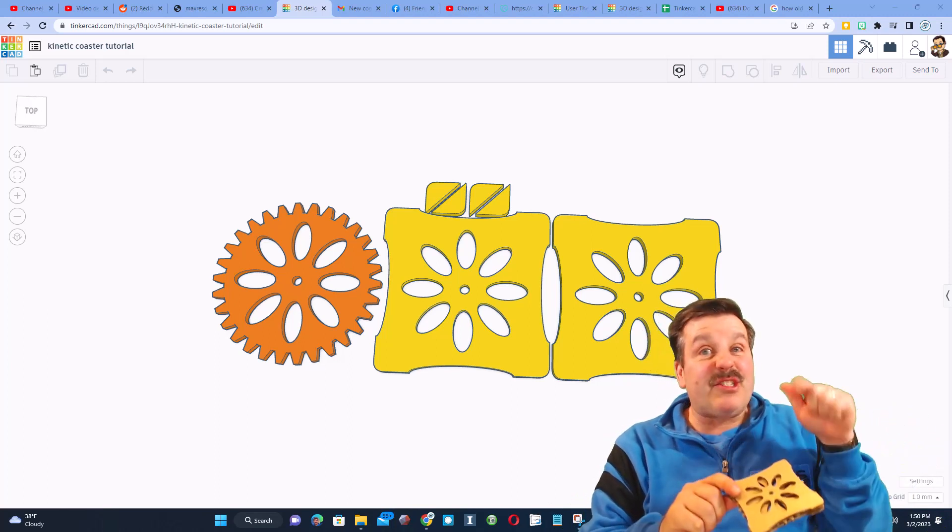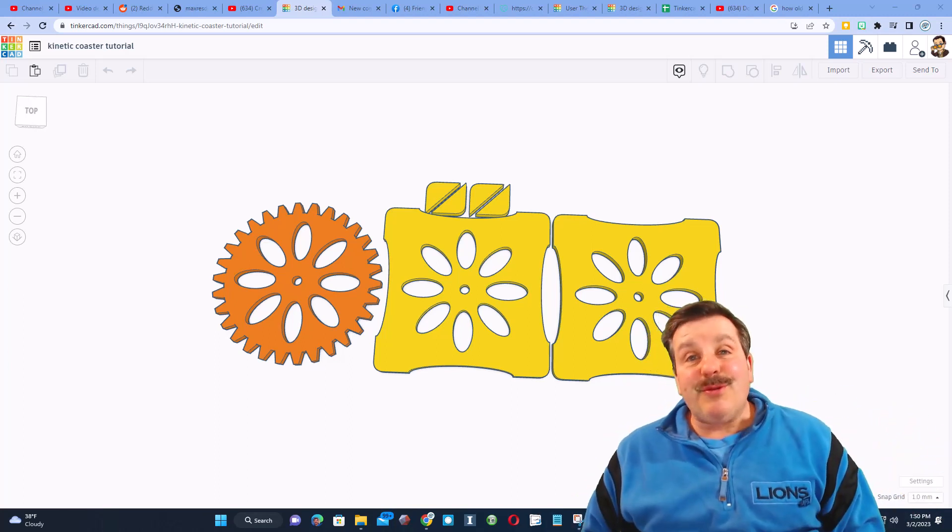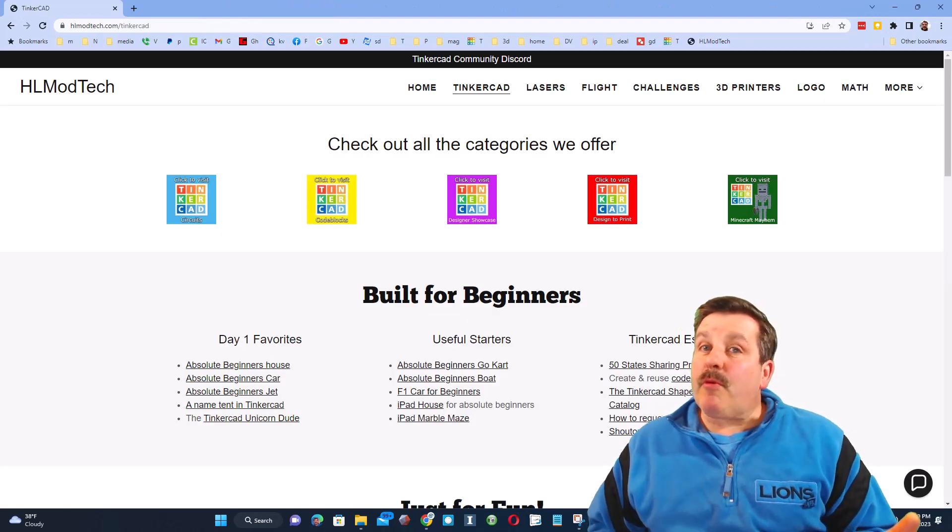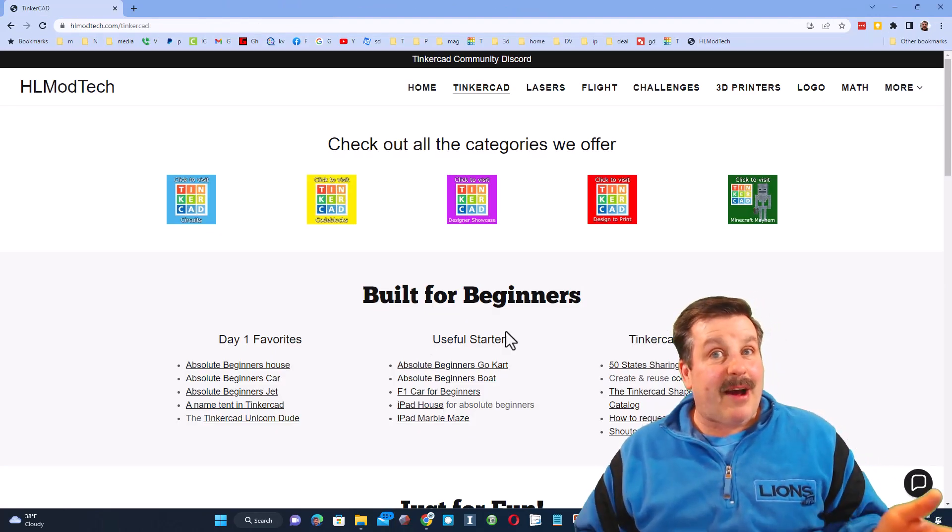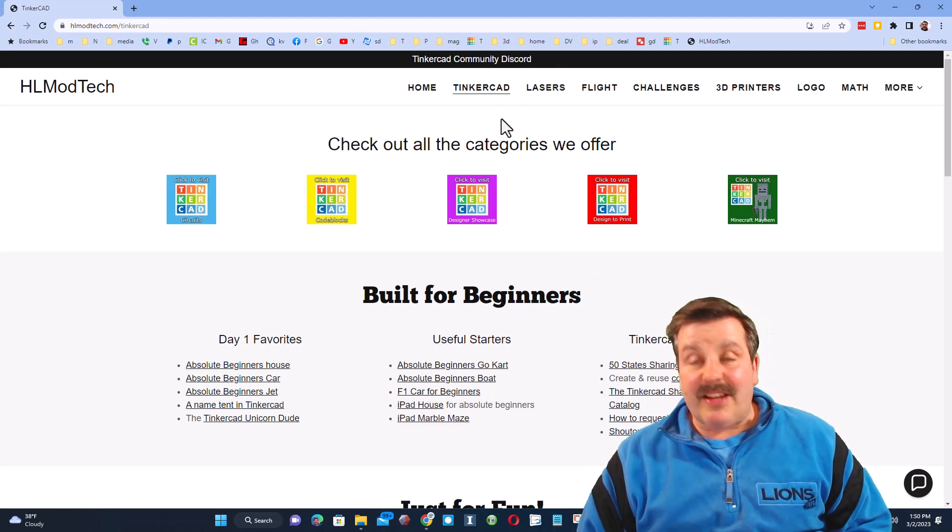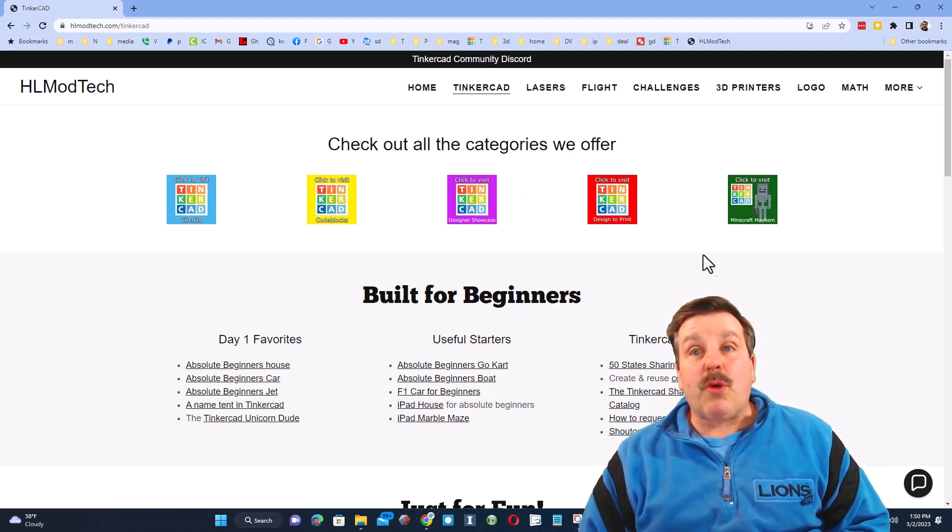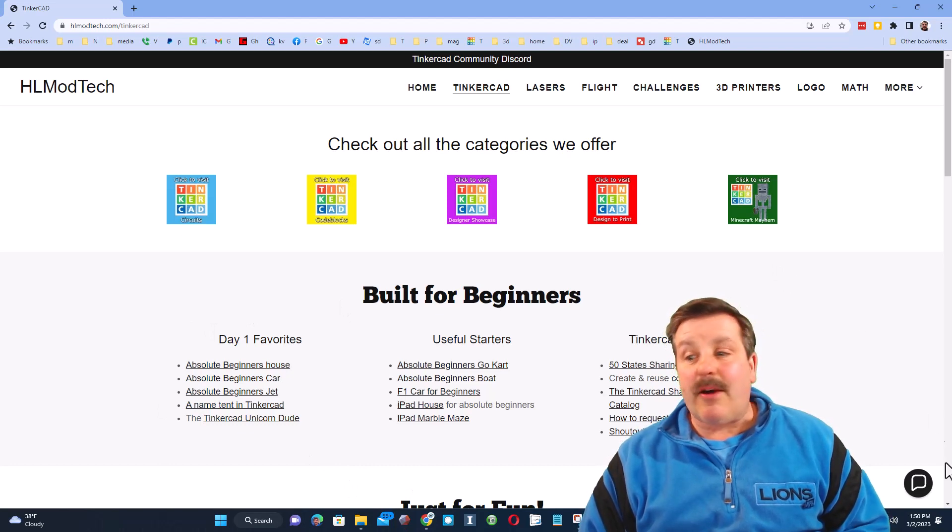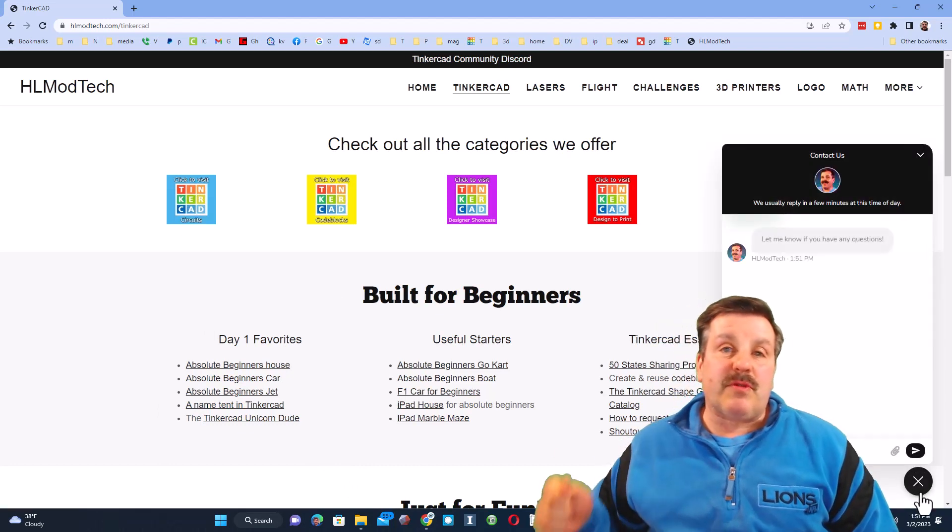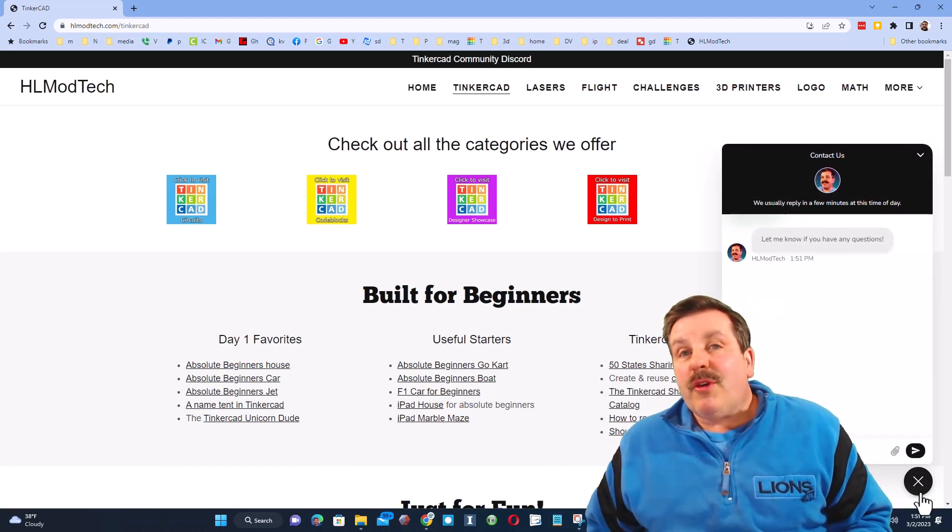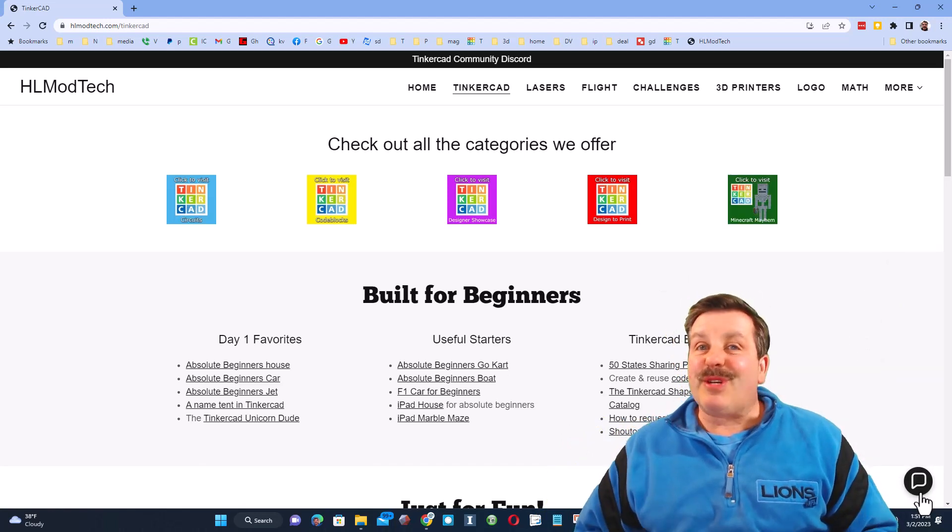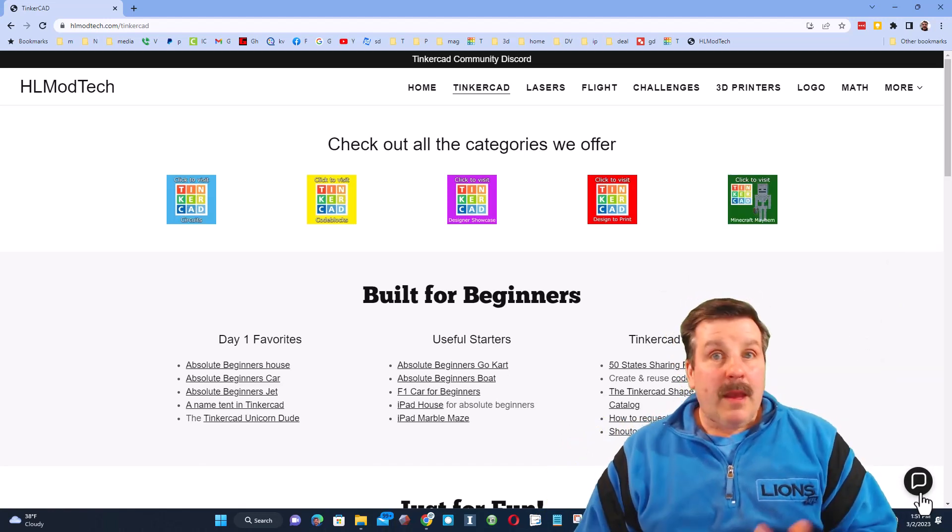Friends, I do want to quickly remind you that I've got my website hlmodtech.com. It has a tab dedicated to Tinkercad with all sorts of lessons great for beginners or even categories that you can track down. Down at the bottom friends, there is also a sweet built-in messaging tool. You can click that button, add your question, comment, or suggestion and reach me almost instantly.